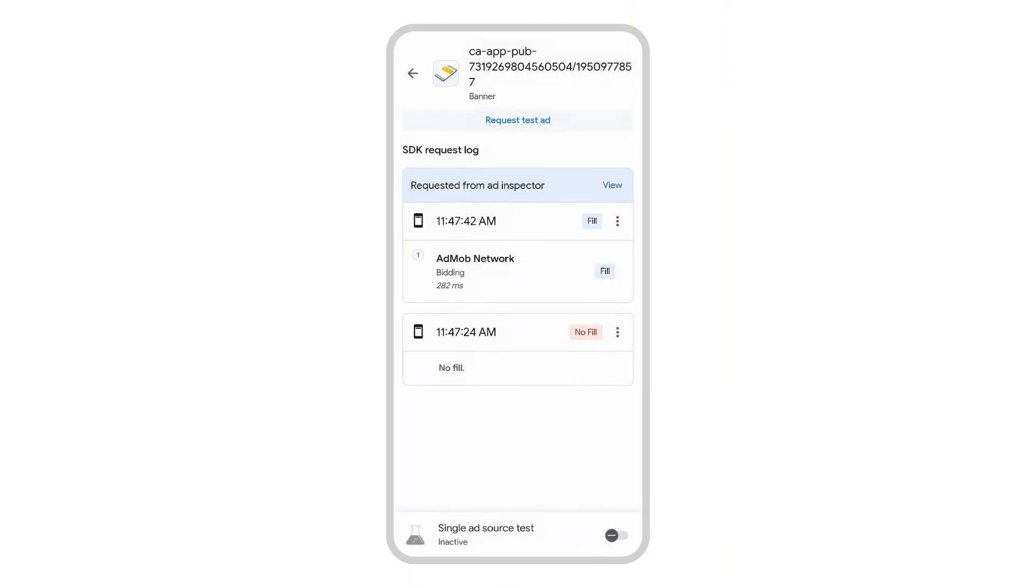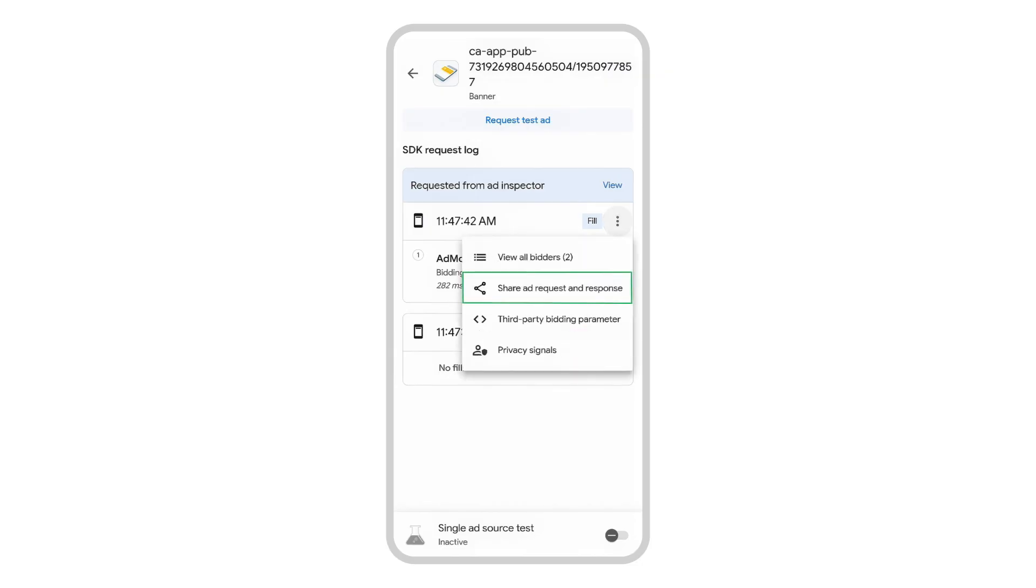If you've added your test device in the AdMob UI, the menu shows the option to share ad request and response. This output can include information about the ad that was loaded, the mediation waterfall used to load the ad, as well as any errors returned in the response.